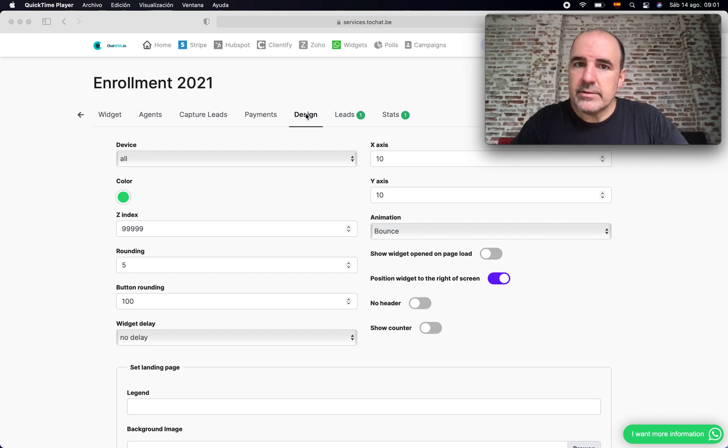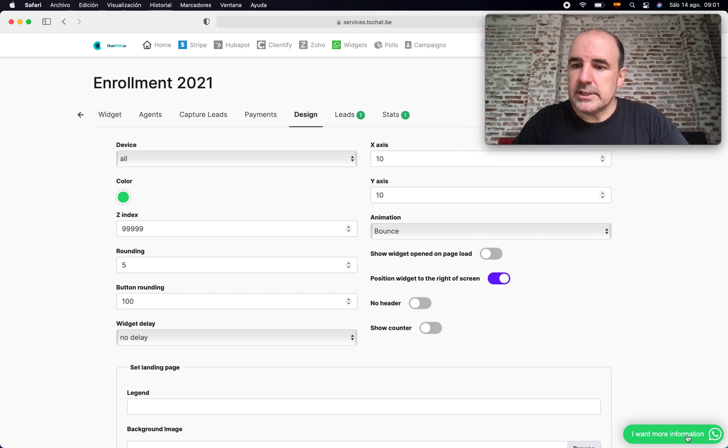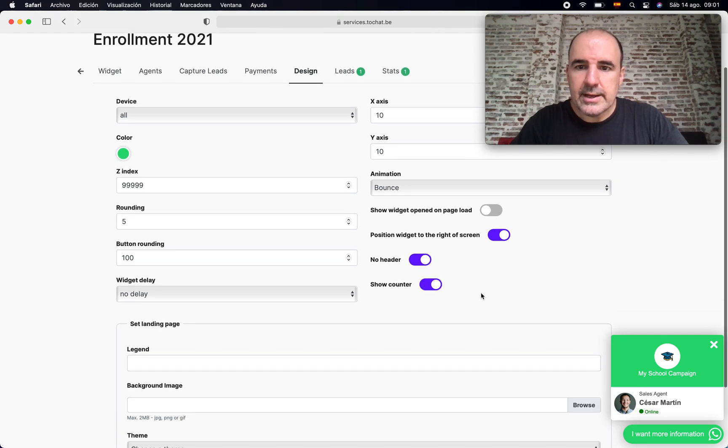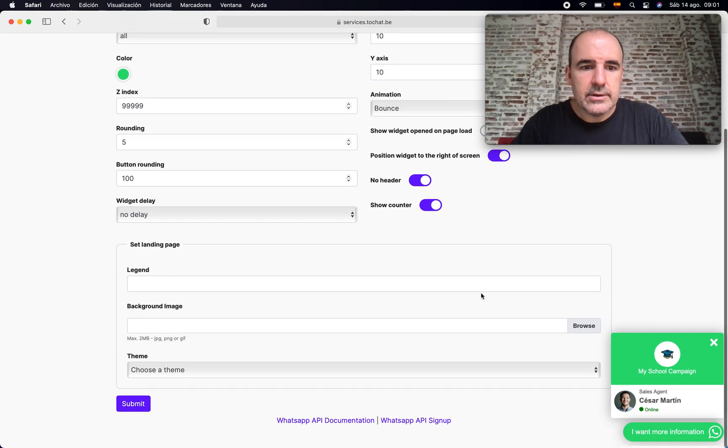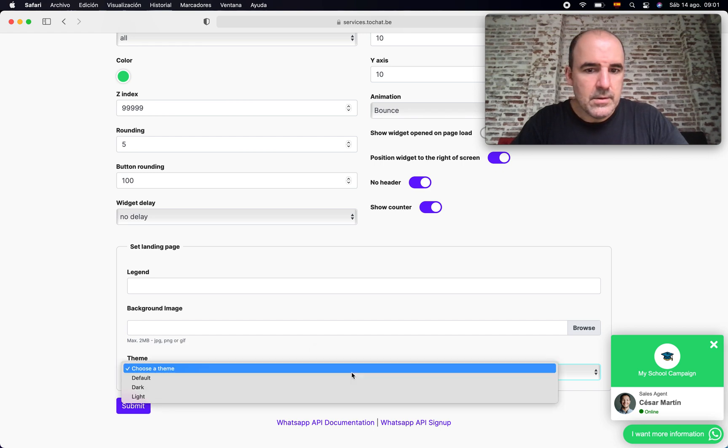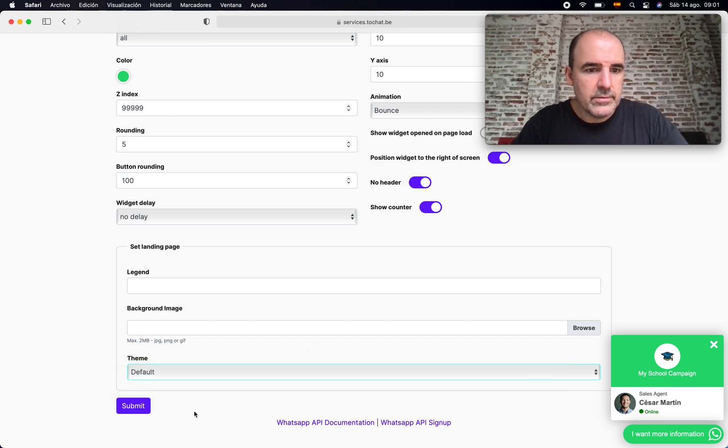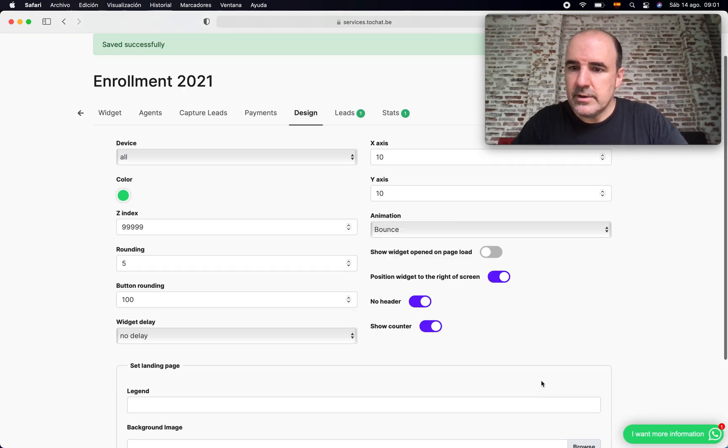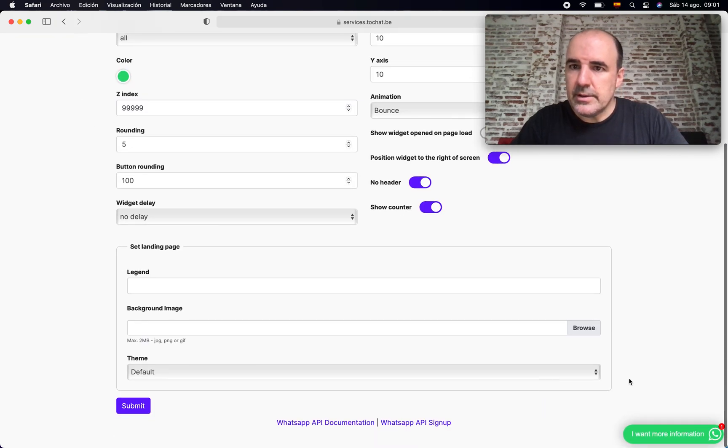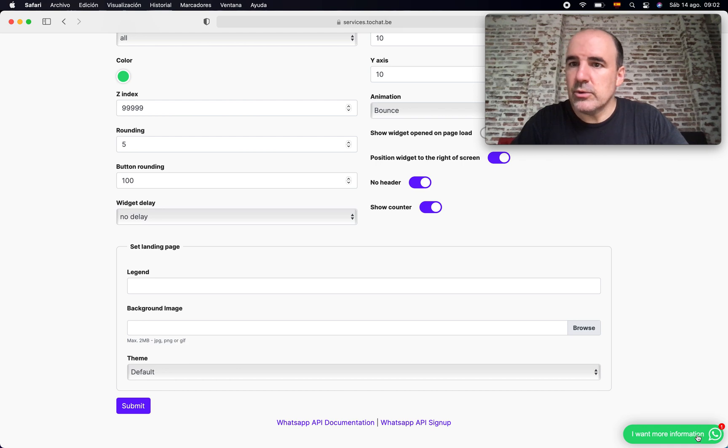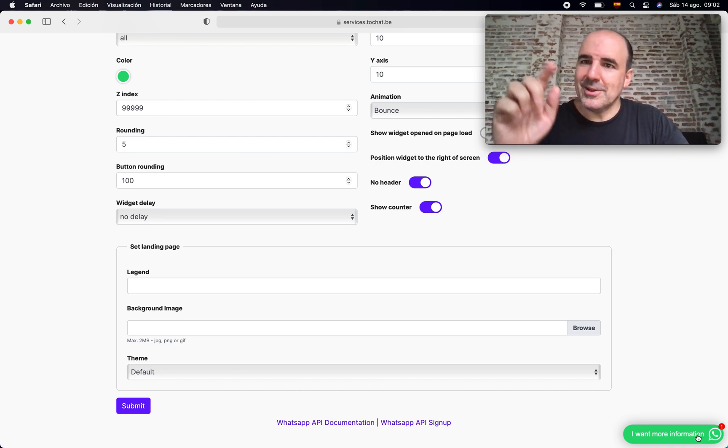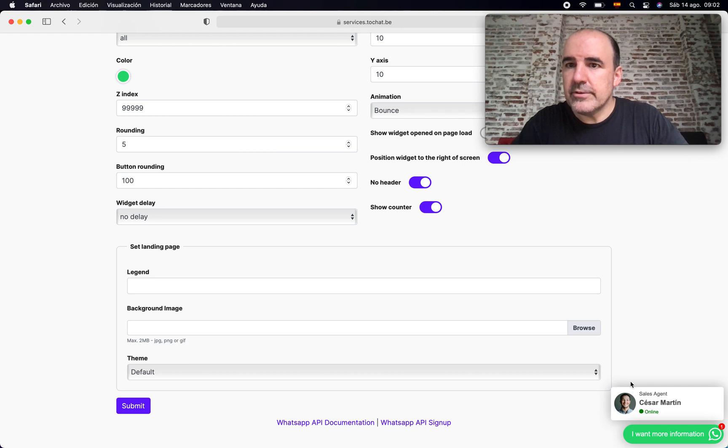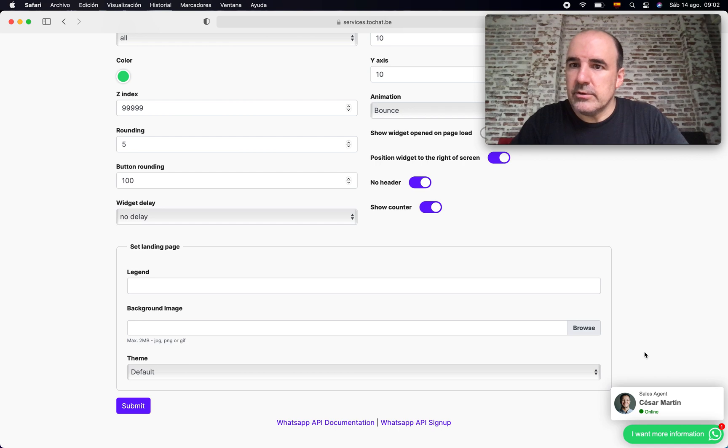If we go to the design section, you have more options. These options are, for example, this is my widget. I don't like the header here. I'm going to add a counter. Let's update. I'm going to use default. We will see the landing page in the next options. The counter is to make this one button here that makes the call to action a bit nicer here, and the no header removes this block that appears here.